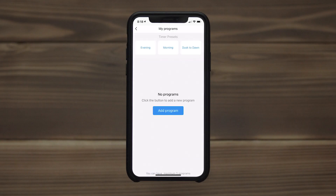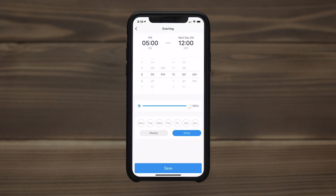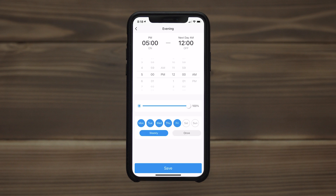Preset options support quick scheduling for common timeframes. Each preset can be customized or used with the default settings for single and multi-day scheduling.